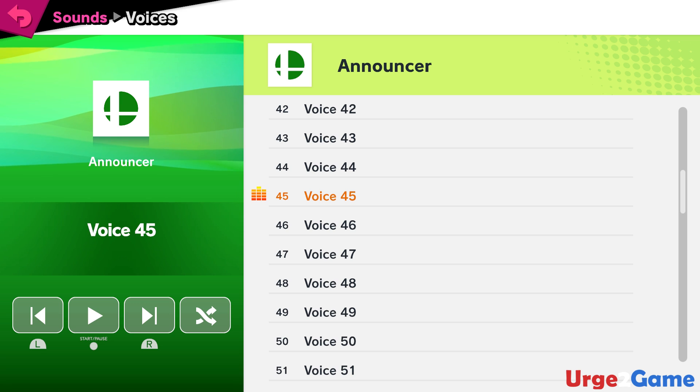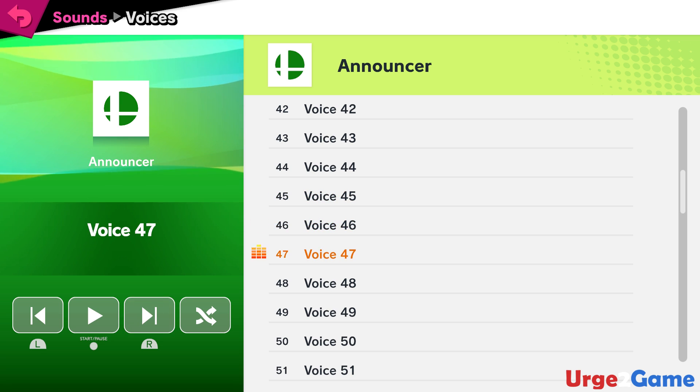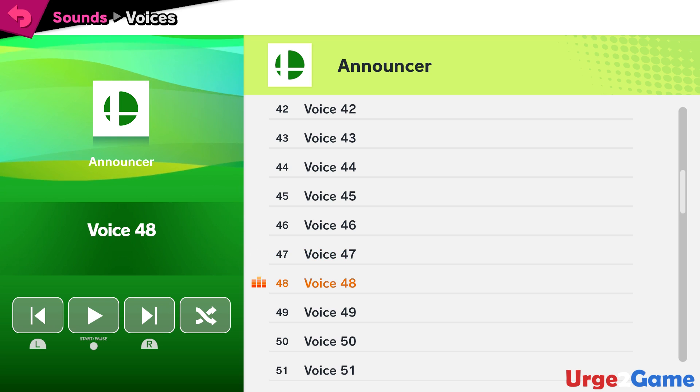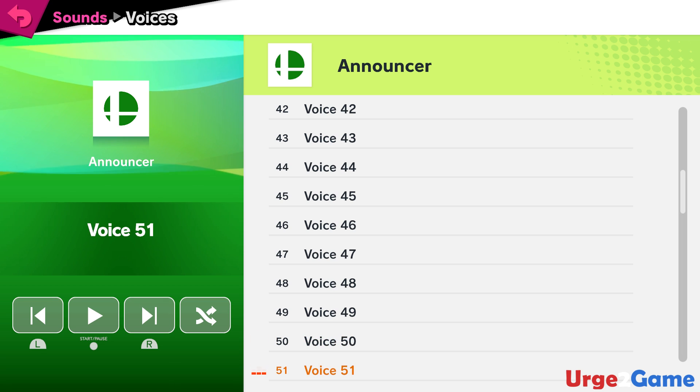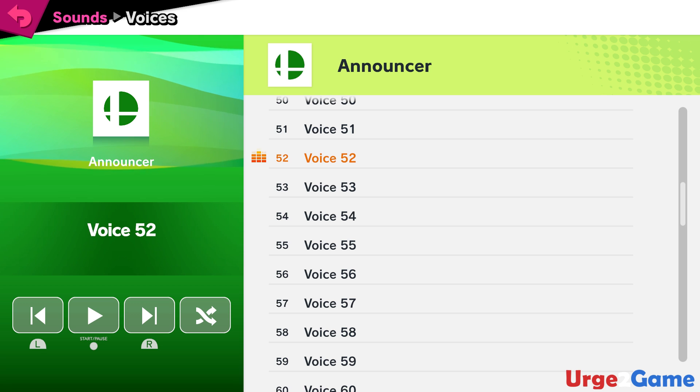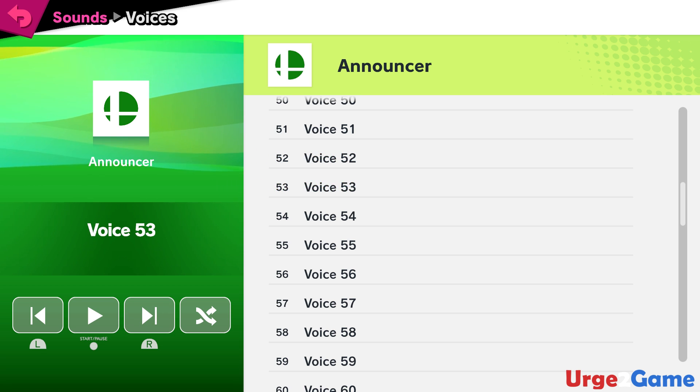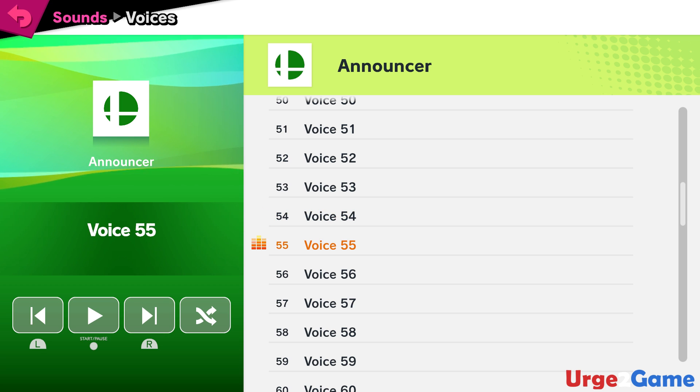Round 1! Round 2! Round 3! Timed battle! Stock battle! Squad Strike! Super Sudden Death! Smashdown! Classic Mode! Mob Smash! Challenger's Approach!